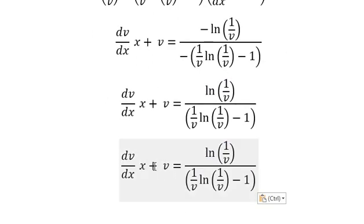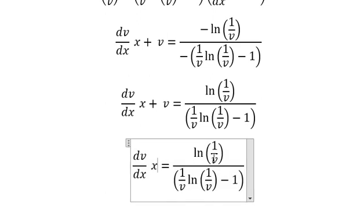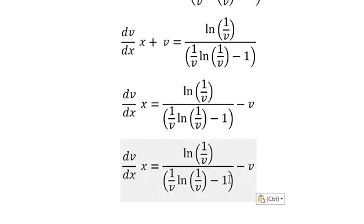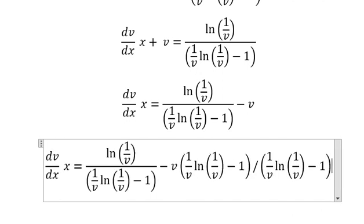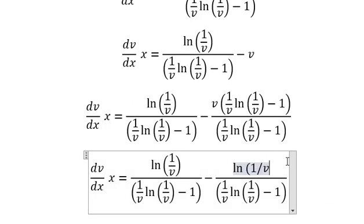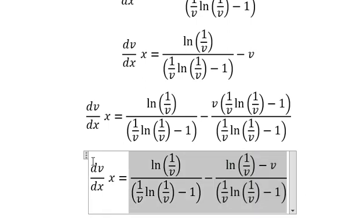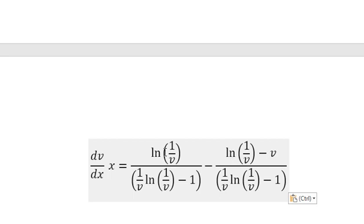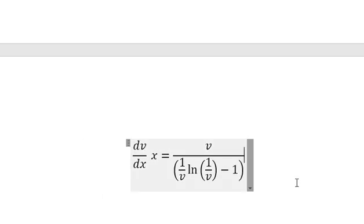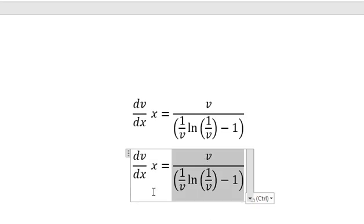So negative and negative we can simplify. Next I will put v go to the right. Later we can do common denominator — v multiplied by this one. This one minus this one; negative and negative, we have positive.